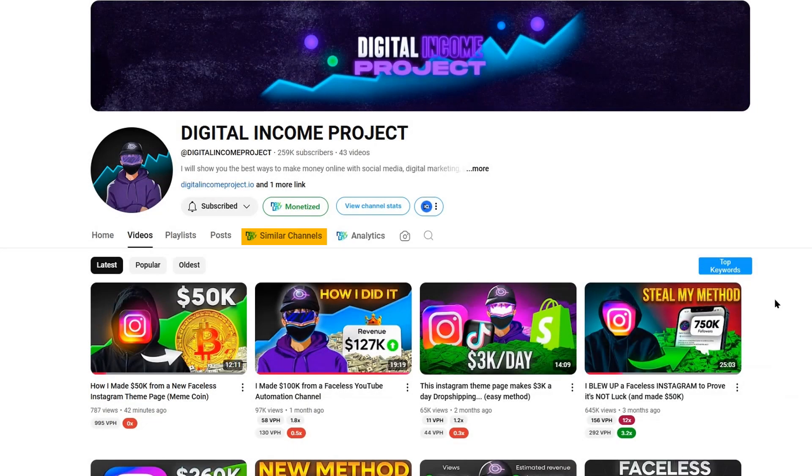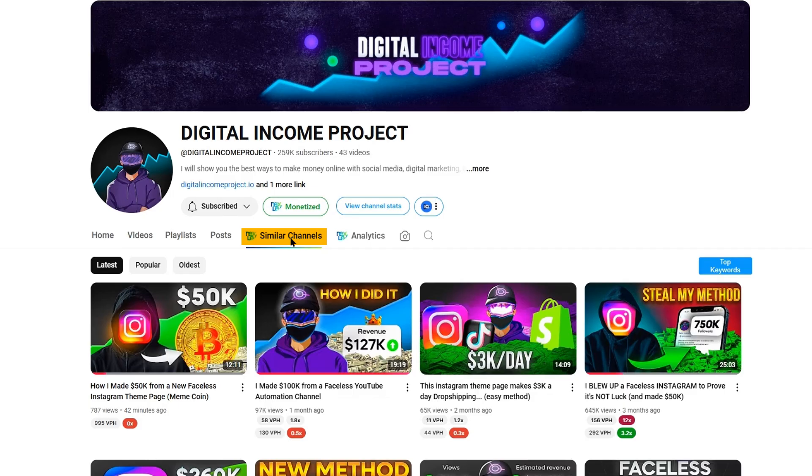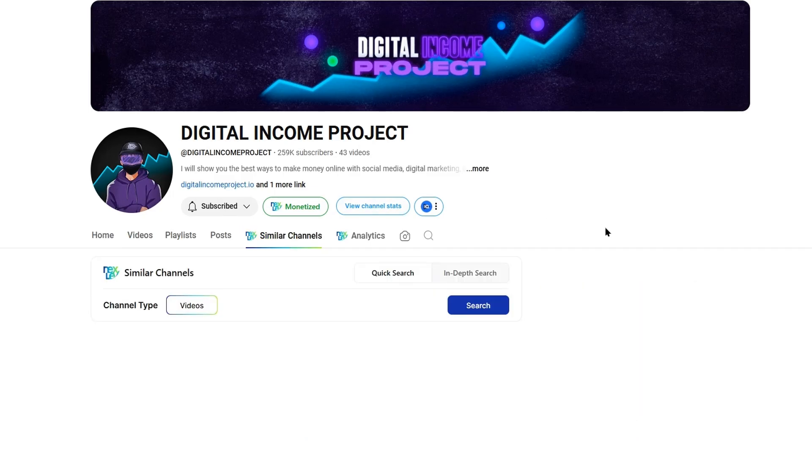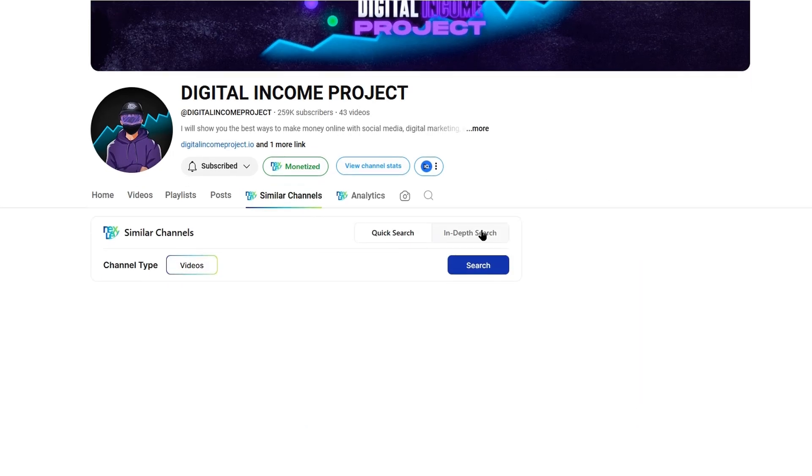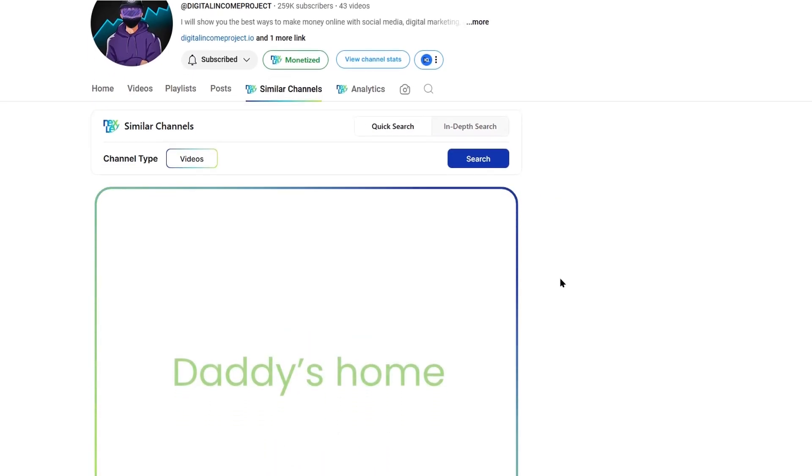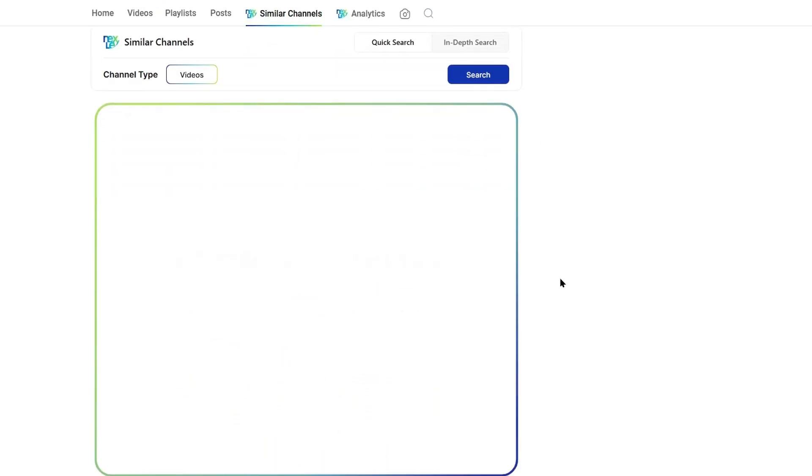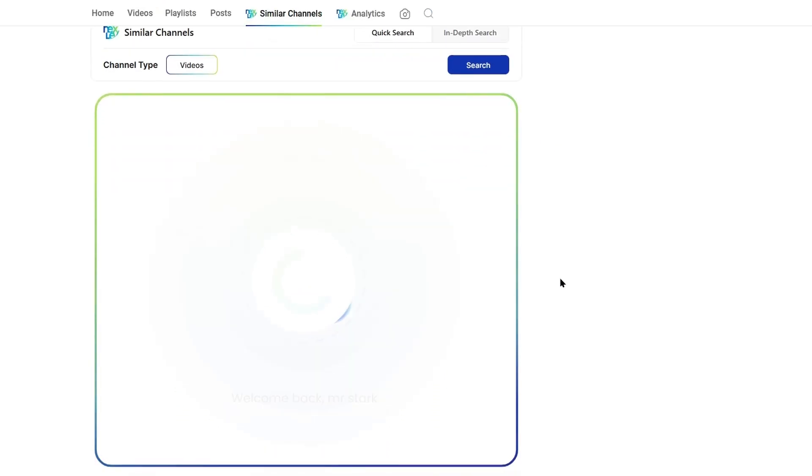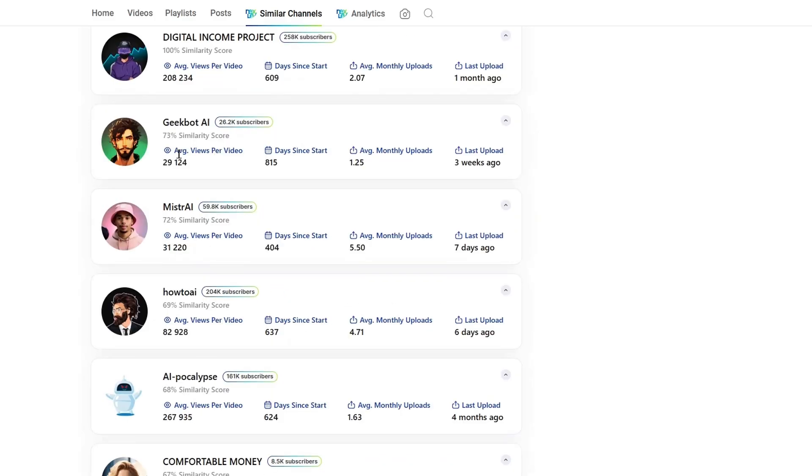Next, you'll see the Similar Channel and Analytics options here. What Similar Channels does is that it analyzes the channel and finds all the similar channels in that same format or niche. It's super useful. As soon as you press the Search button, it will find all the similar channels. You'll also be able to check important metrics, such as average views per video, average monthly uploads, and much more.